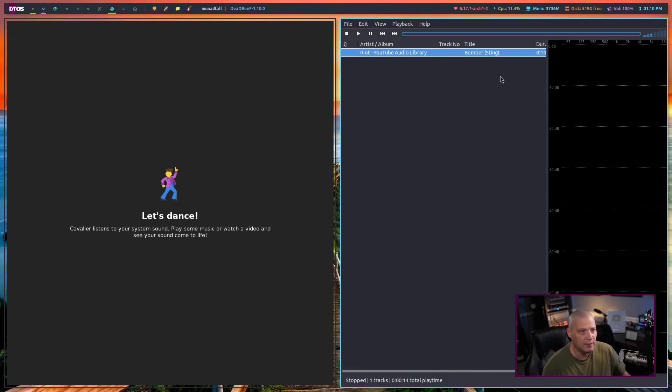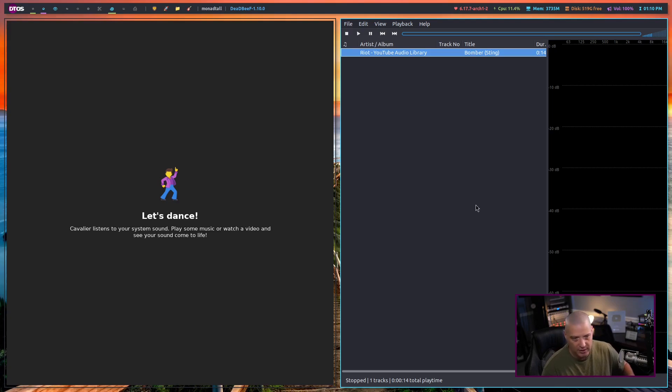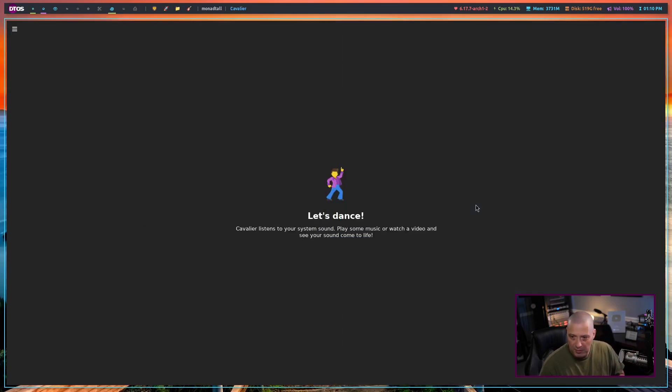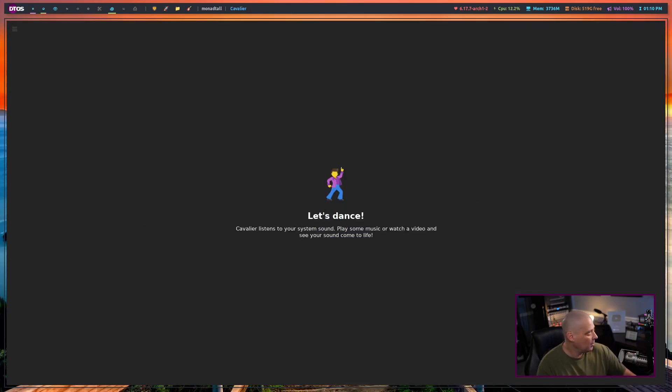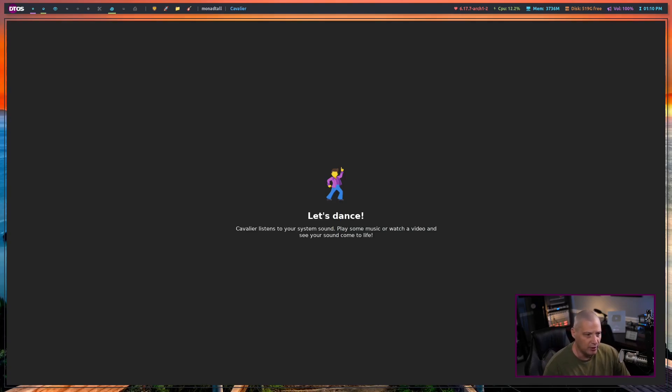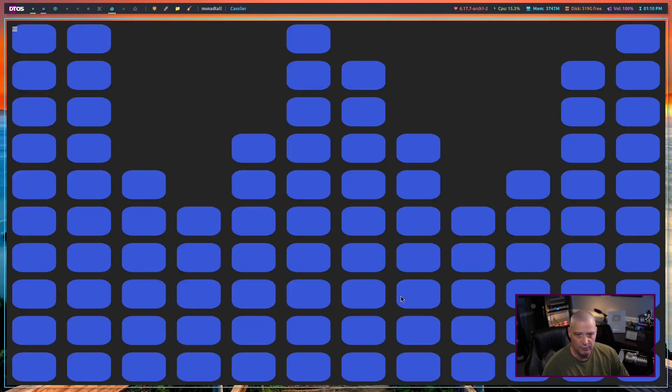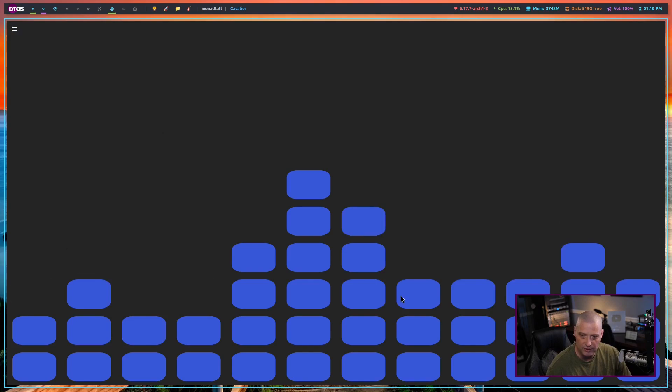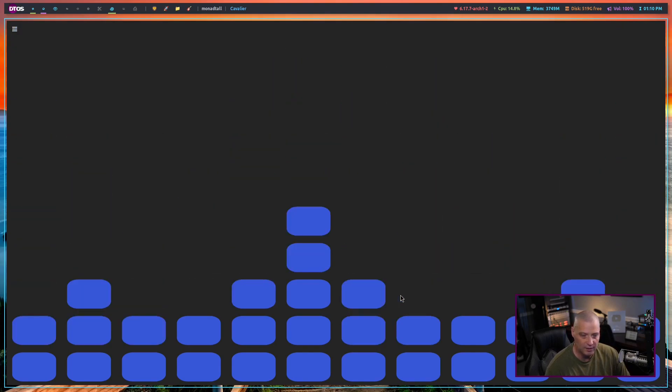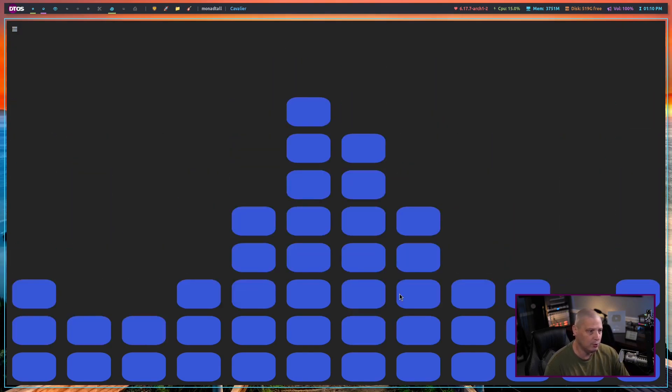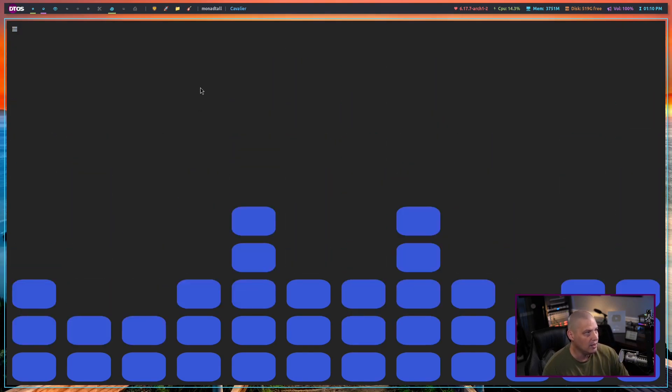Now, I'm going to play a particular audio file. You guys won't hear it because I don't want any issues with YouTube and me playing music. But I'm going to go ahead and start my DeadBeef audio player. And when I do, we get a visualizer. This is what it's set to right now.